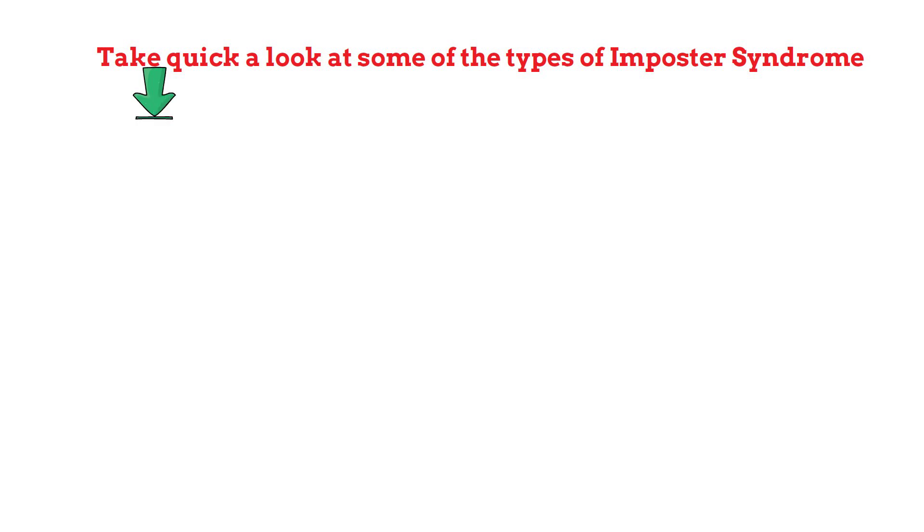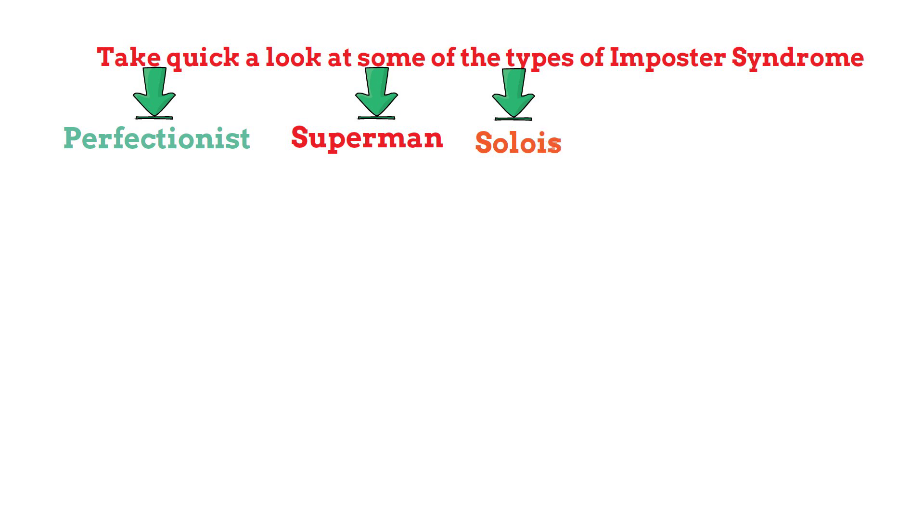Now let's move on and take a quick look at some of the types of imposter syndrome. Pay attention to see which category you fit in.